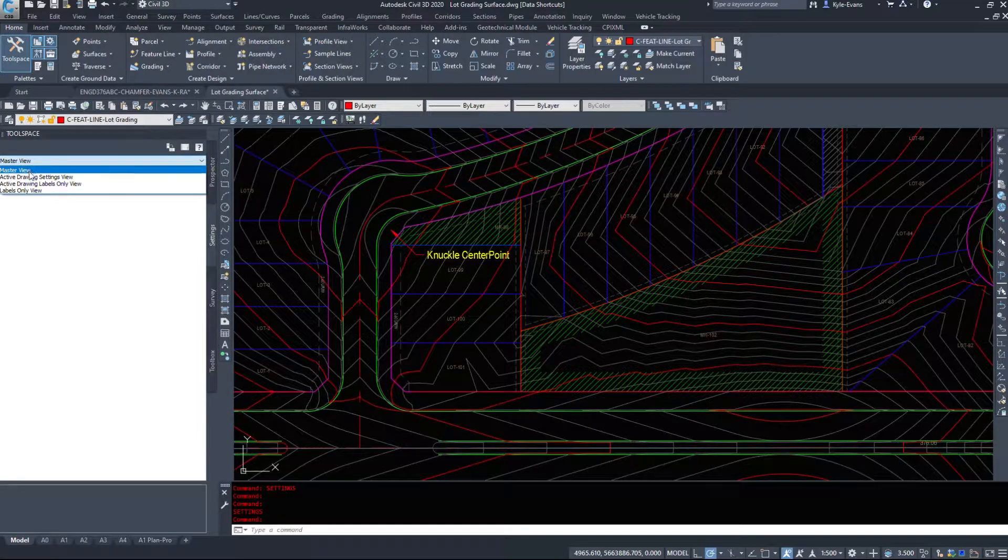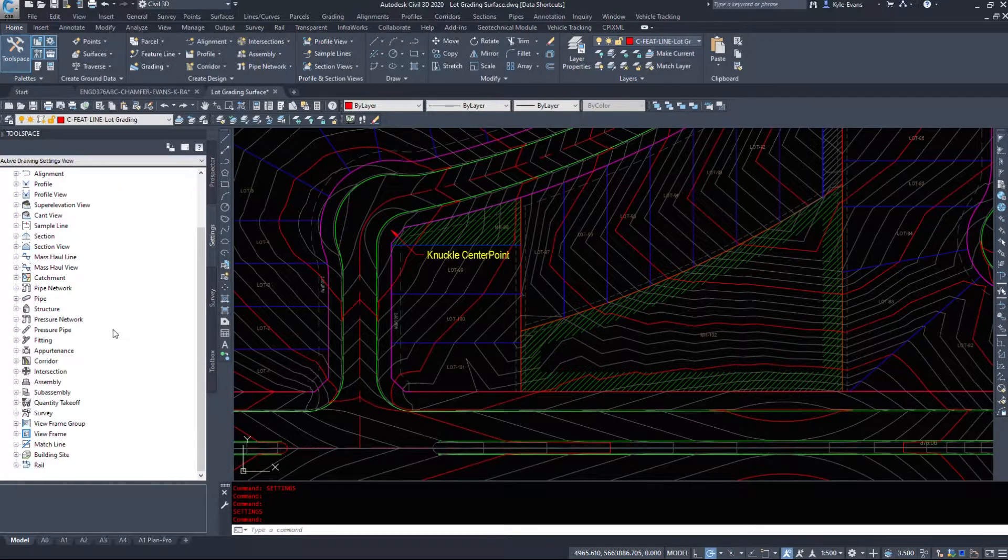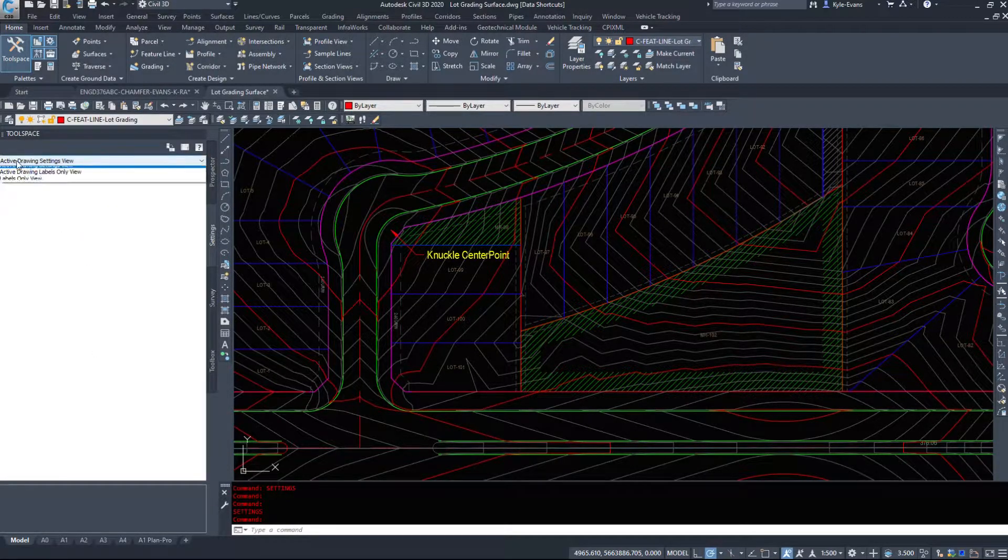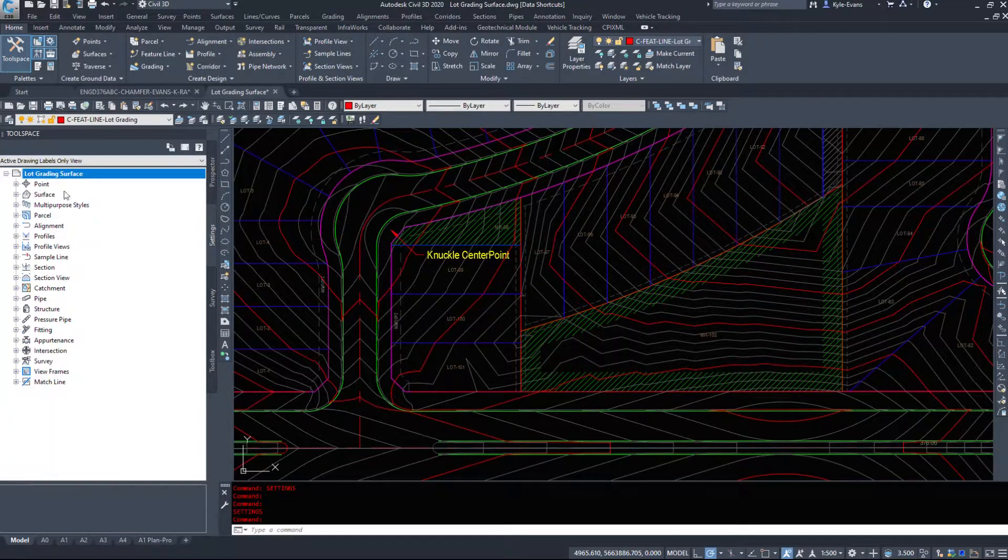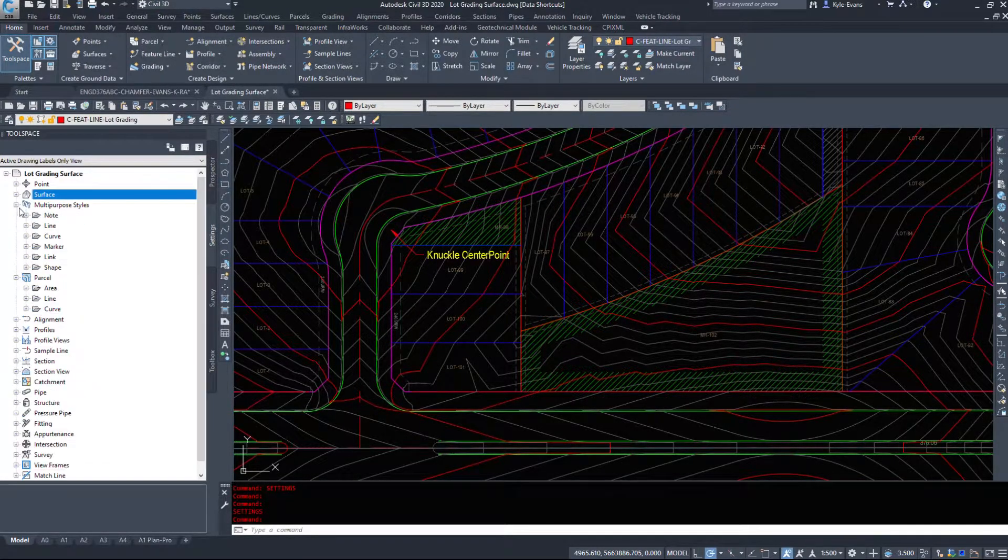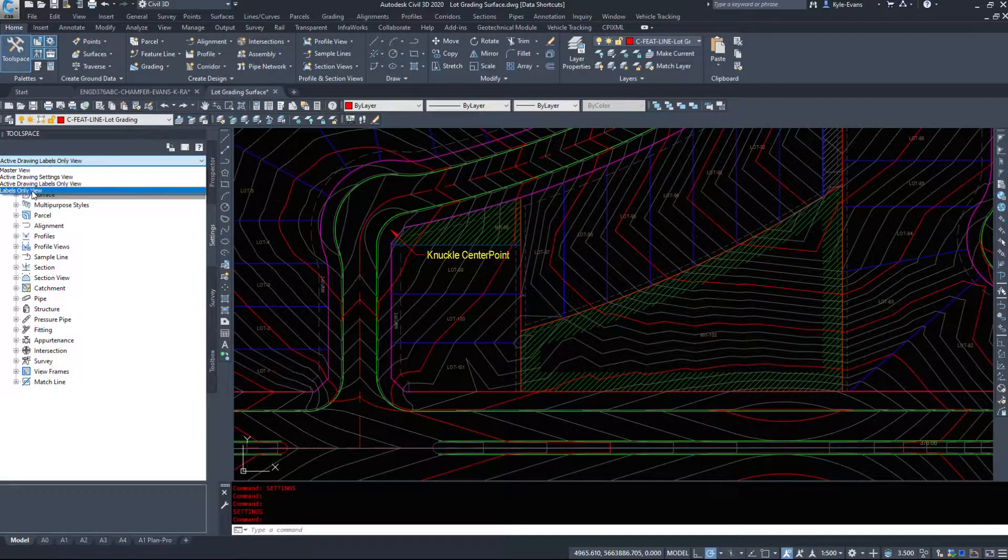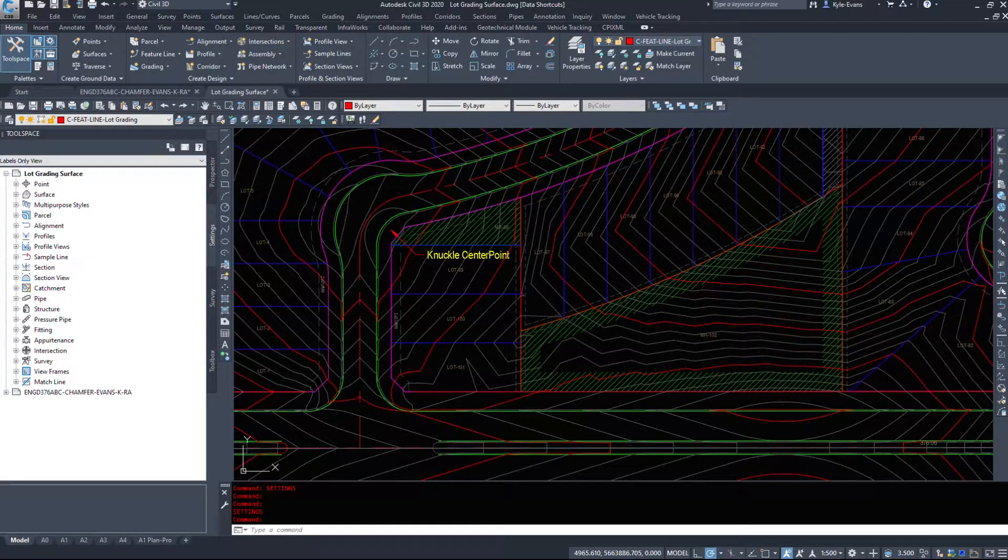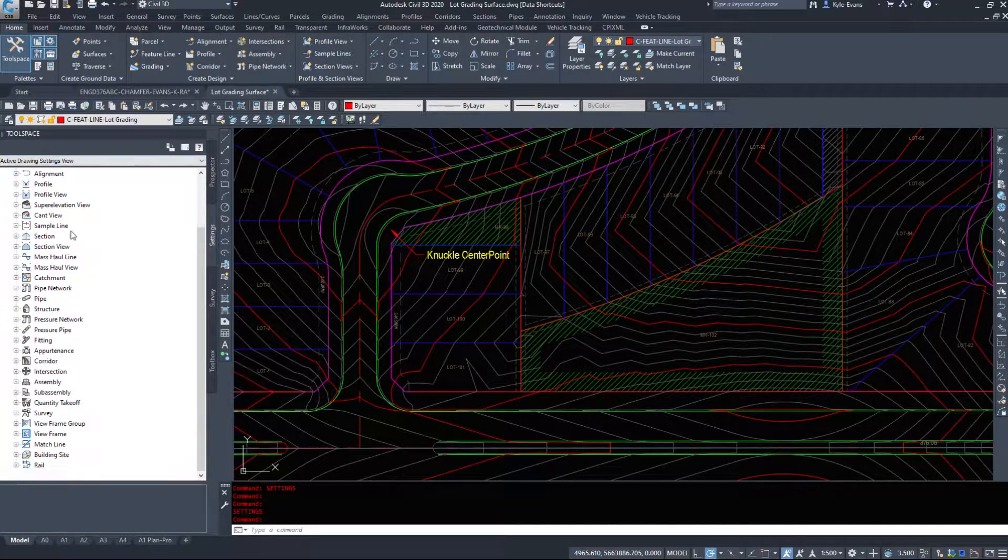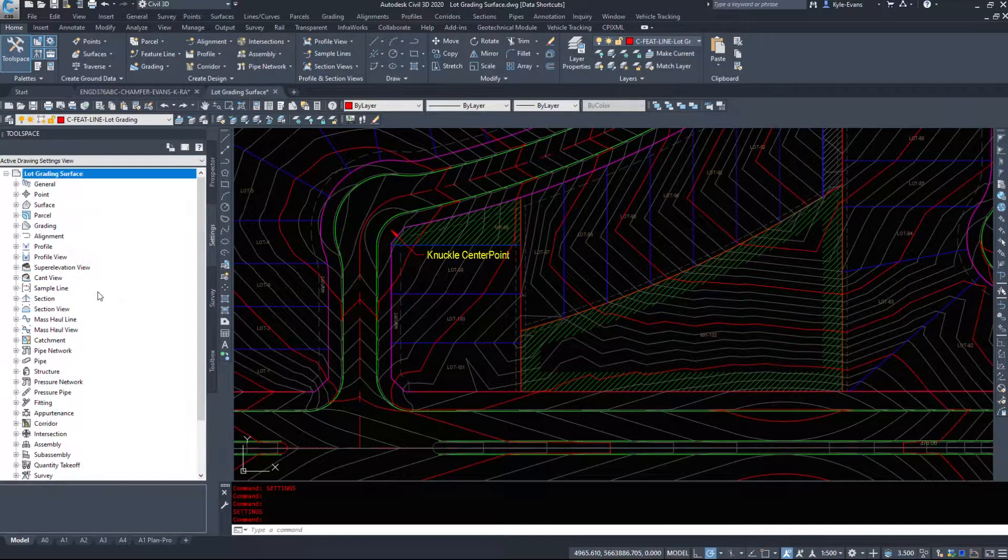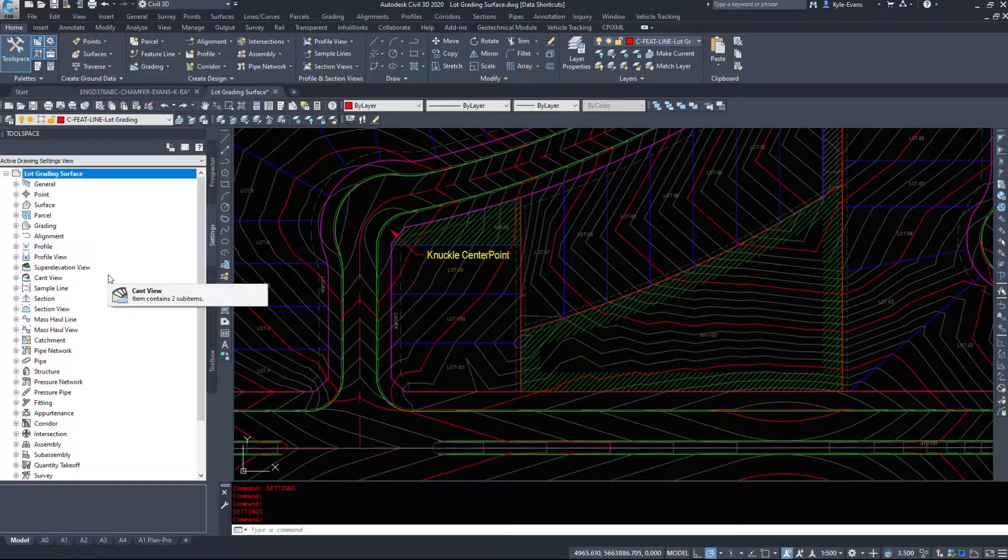If we go to active view, it only shows the one drawing. And then there's two additional options, active drawing labels only. So whatever labels are in a drawing, it only shows the labels and labels only view. I tend to leave things on active drawing settings view unless I'm copying stuff in.